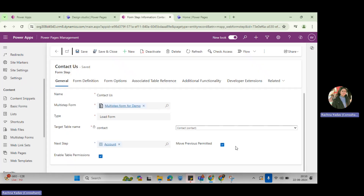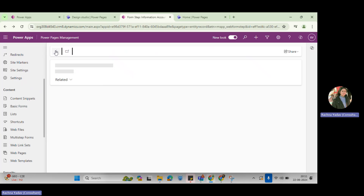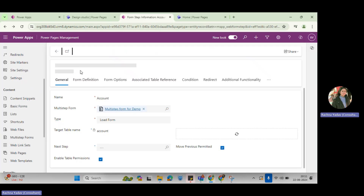This step enable — it's table information. It will enable moving to the previous step, or step permitted. It means once you click and select the next step, suppose you want to go back to the previous step, then you have to select it here.